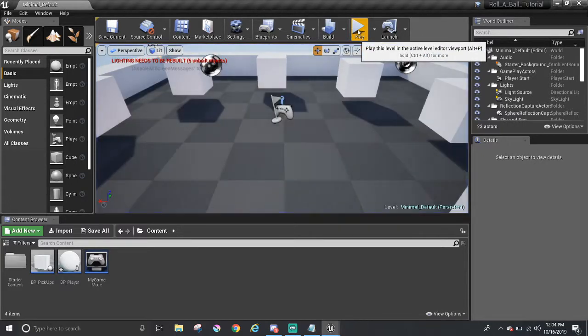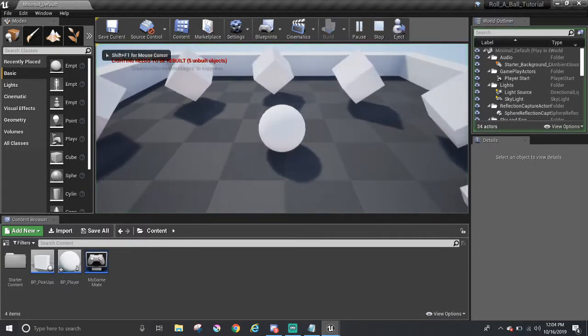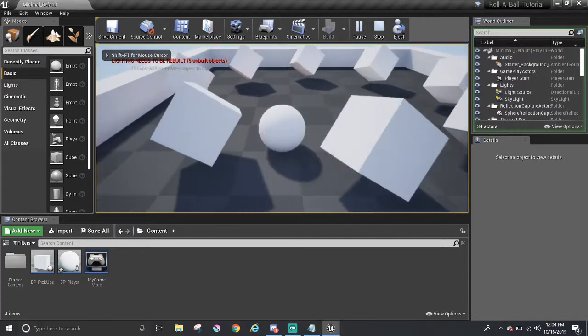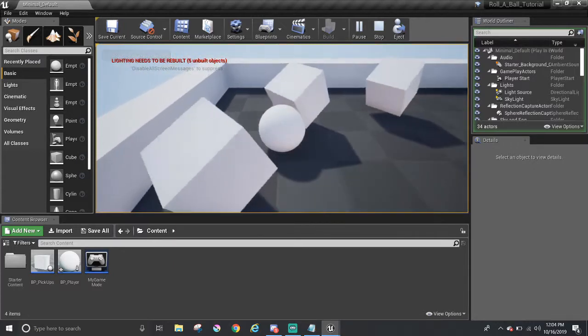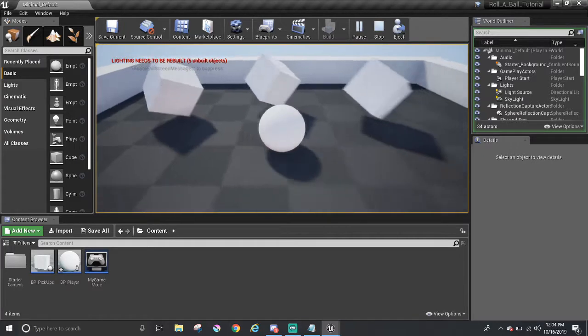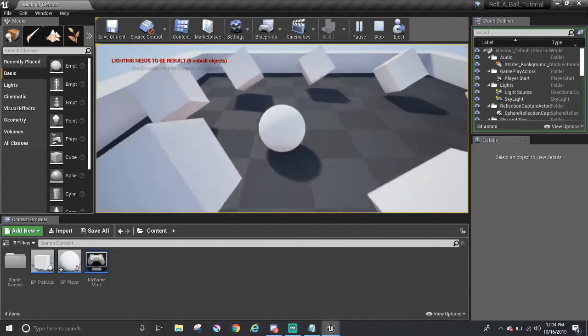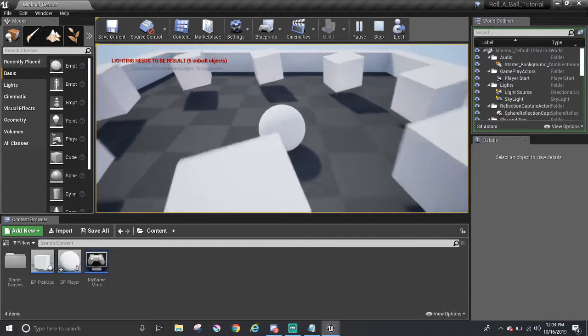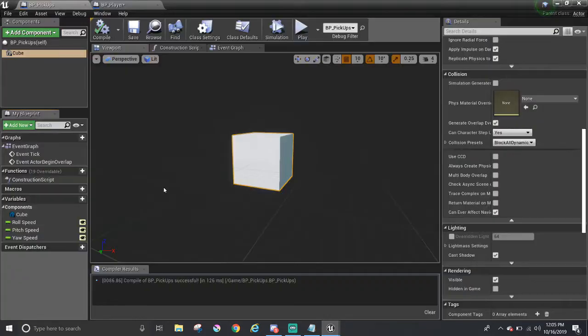Right now when we play, the pickup acts like a rotating piece of wall, and it doesn't feel like a collectible. In order to configure the collision between the players and the pickup, we need to check their collision components in their blueprints.